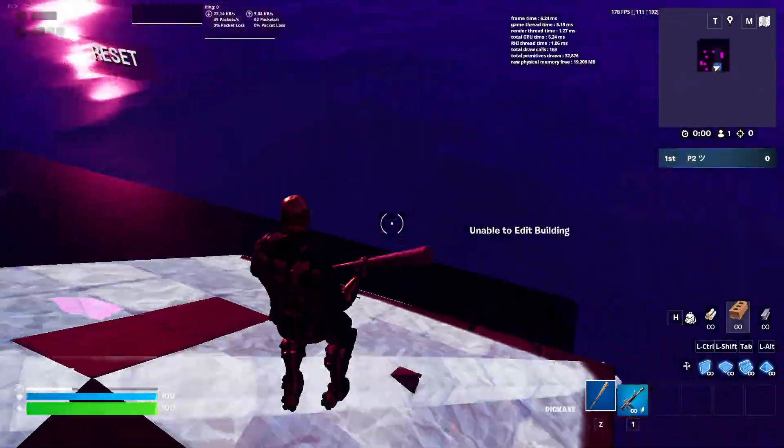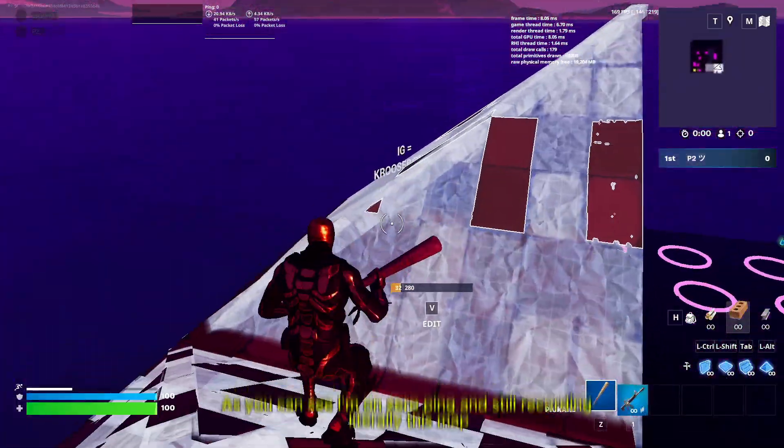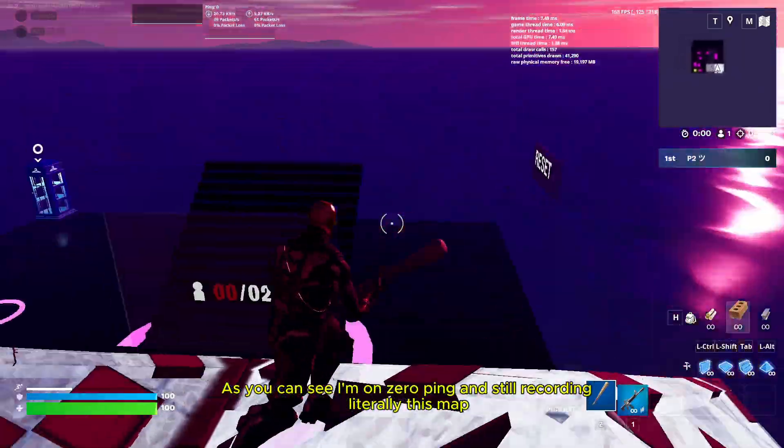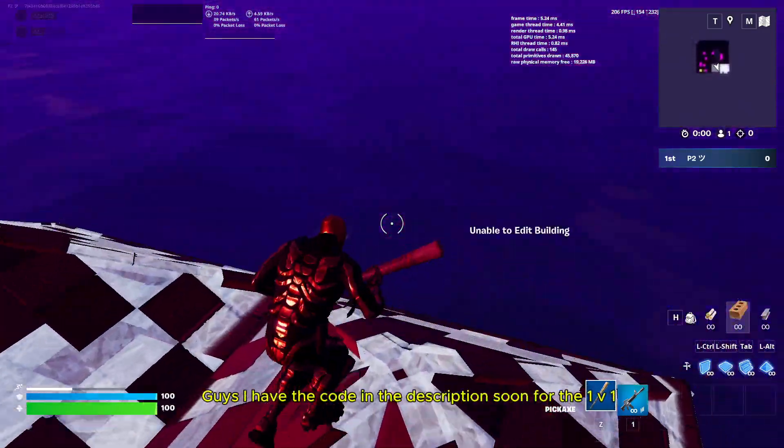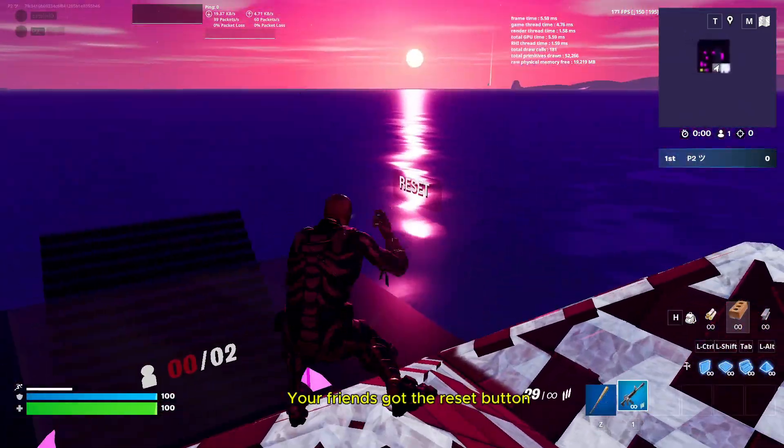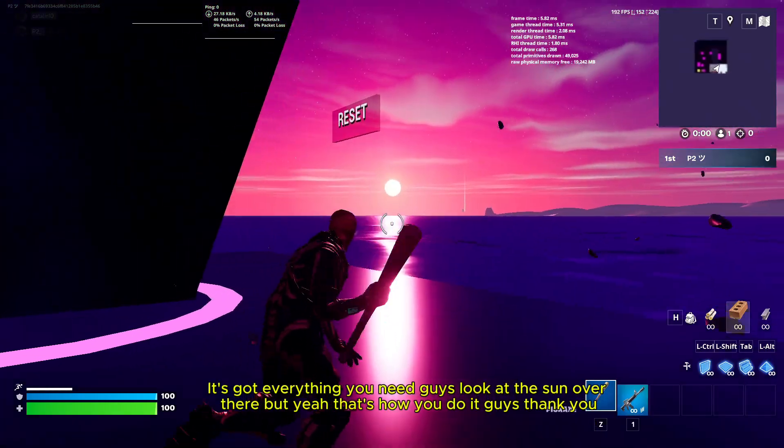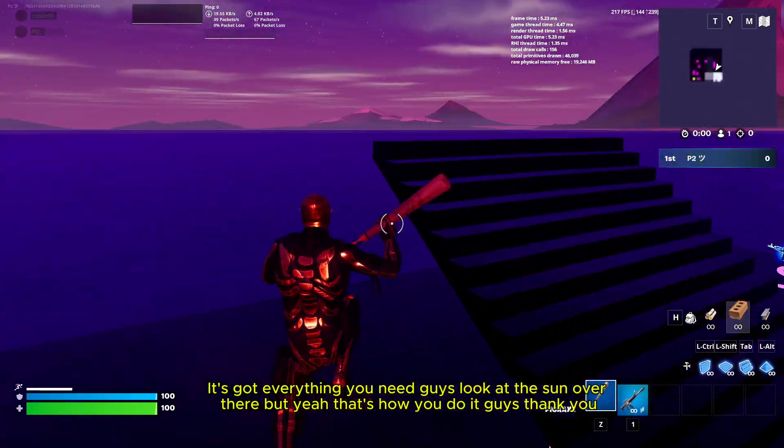Here's my new 1v1 zero delay map. As you can see, I'm on zero ping and still recording. This map, guys, the code's in the description for you to 1v1 your friends. Got the reset button, it's got everything you need, guys. Look at the sun over there. But yeah, that's how you do it, guys. Thank you.